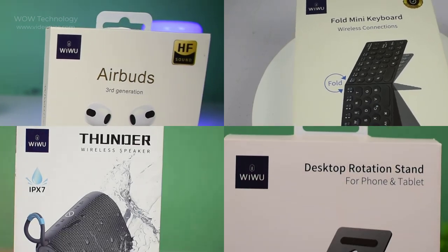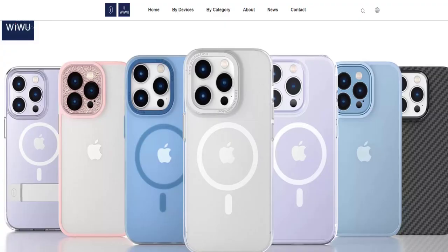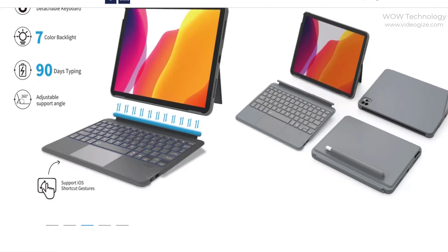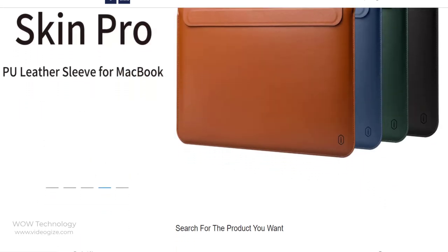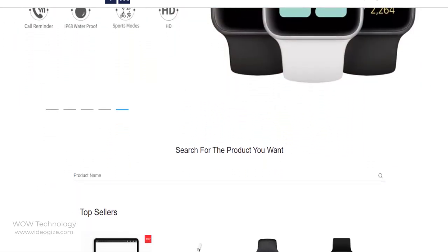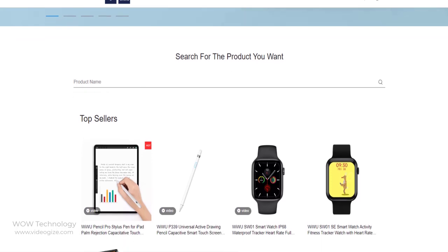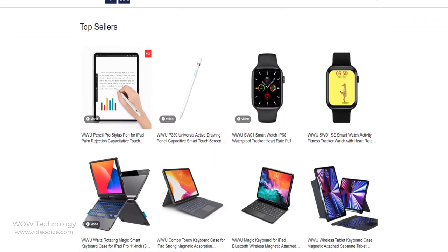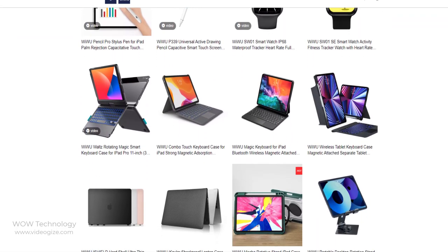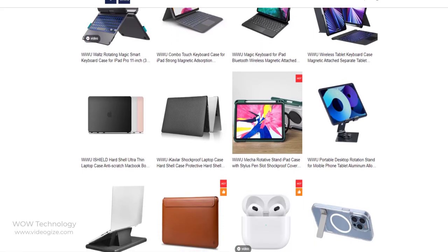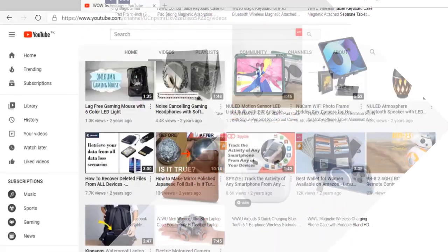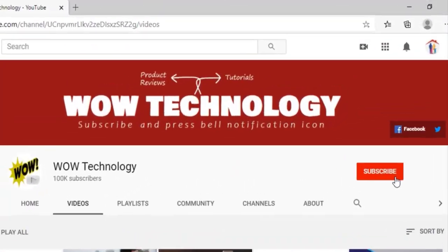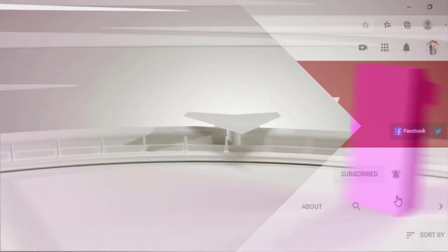Today we are going to review four amazing products of VWU. VWU is a tech brand that designs and manufactures world-class tech accessories, which has rapidly expanded in many countries, all of which are equipped with the latest technology and outstanding performance to enhance the user experience. But before we start, please subscribe our channel and hit the bell notification icon for more product video reviews.